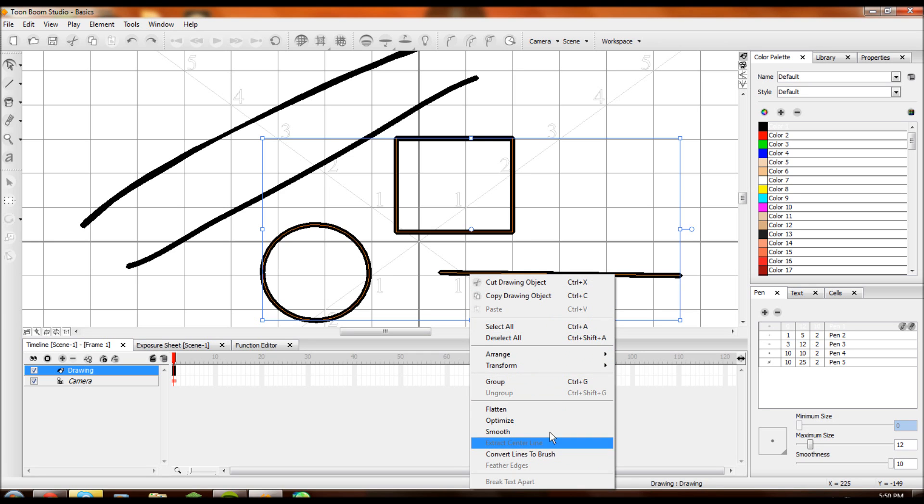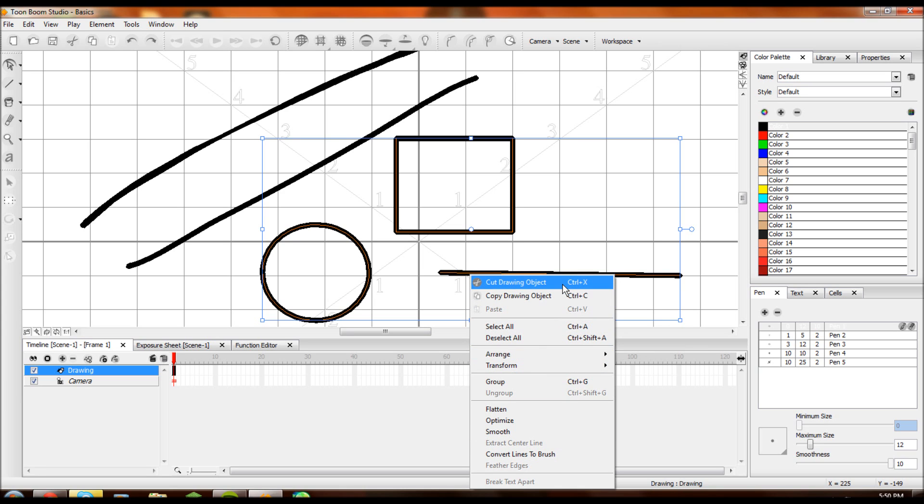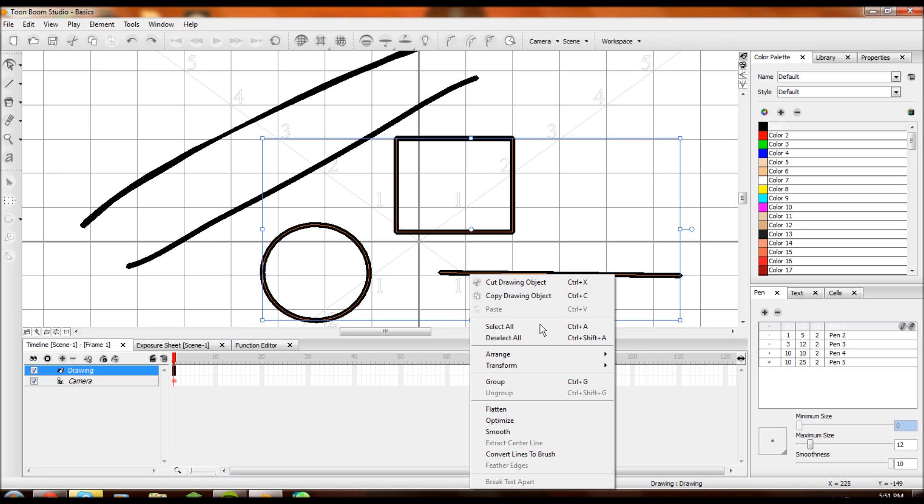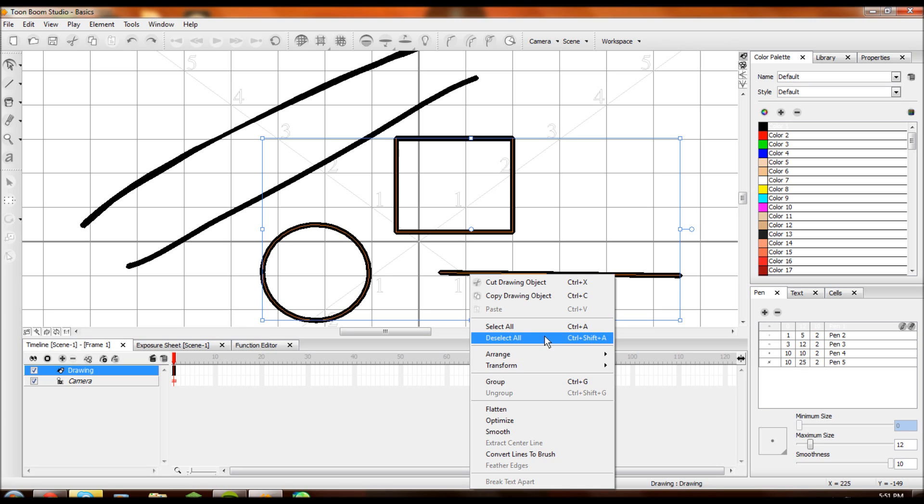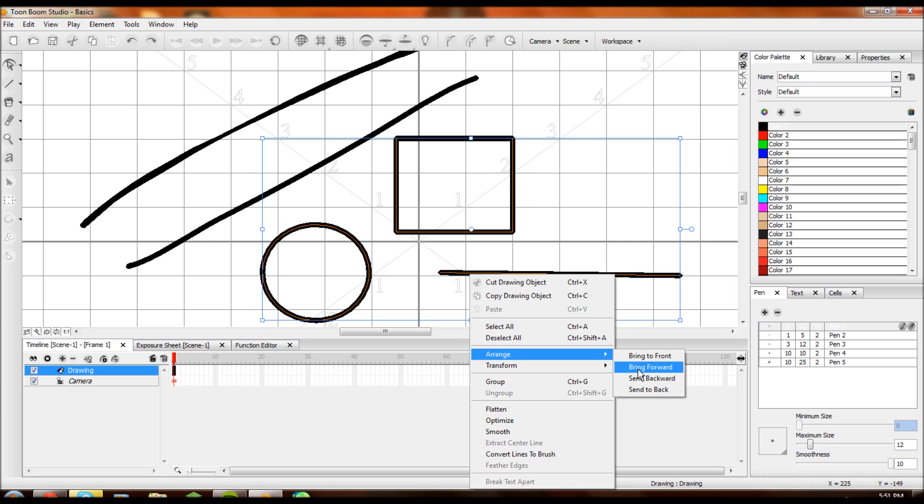This is about as complex as Toon Boom gets in terms of right-clicking and going through lines and stuff like that. Your cut tool cuts. Copy tool copies. Paste tool pastes. Pretty easy. Select tool selects everything on your frame. Deselect all, pretty easy. Just deselect.